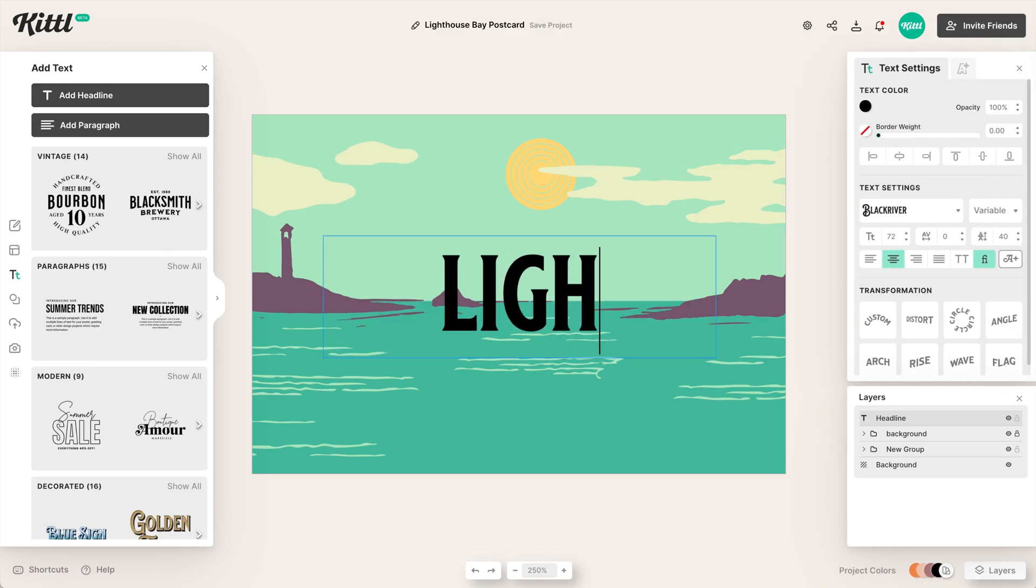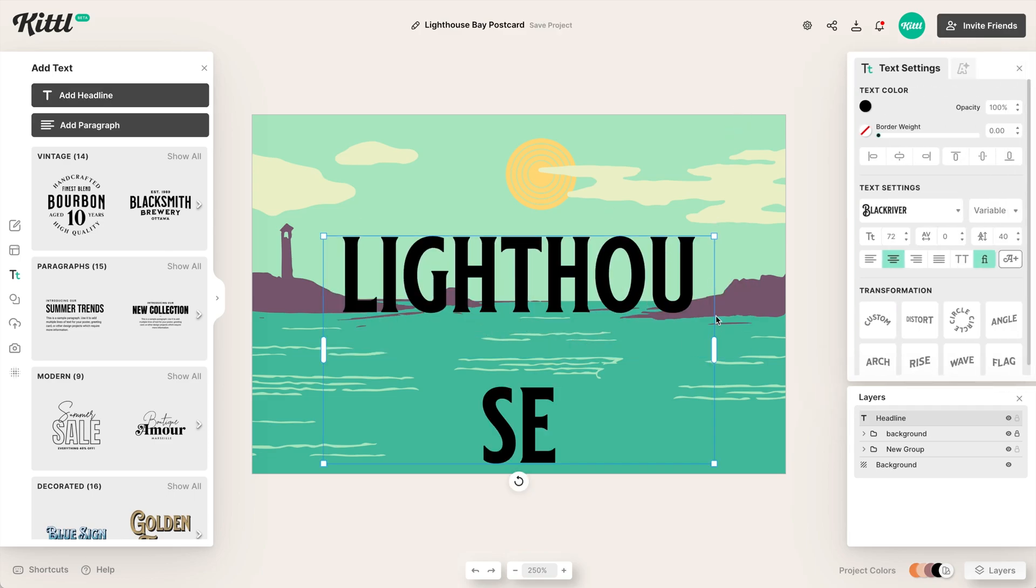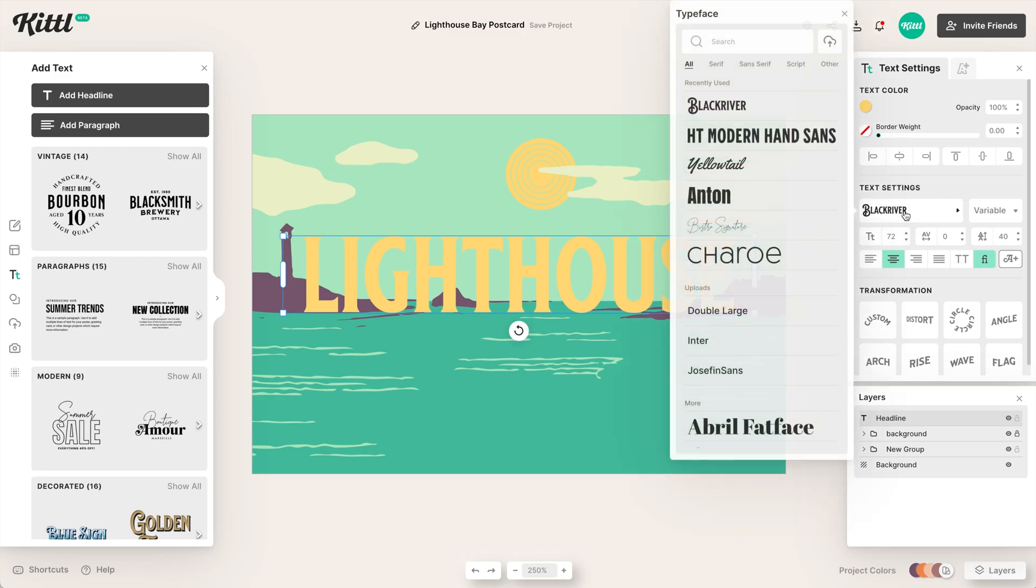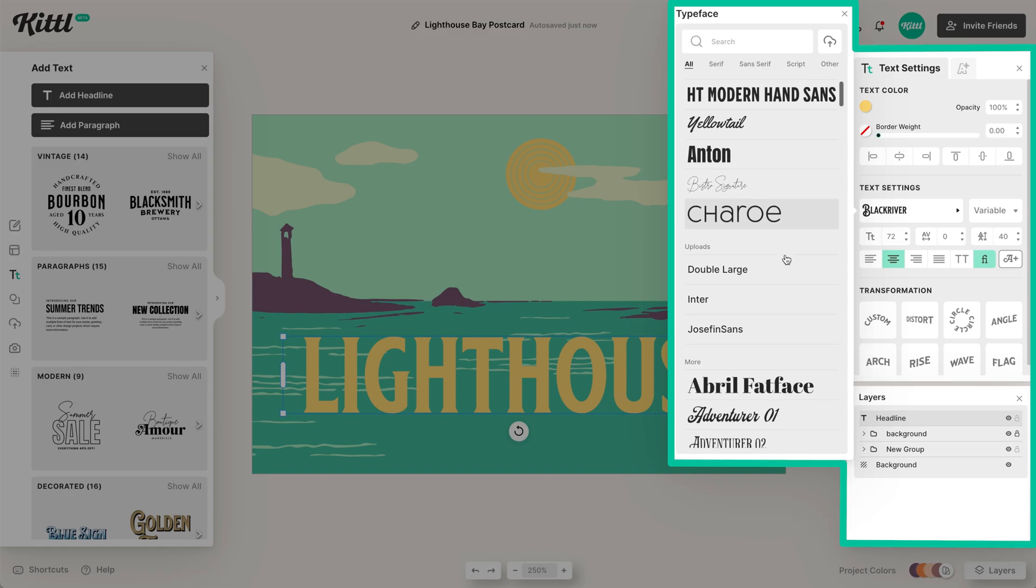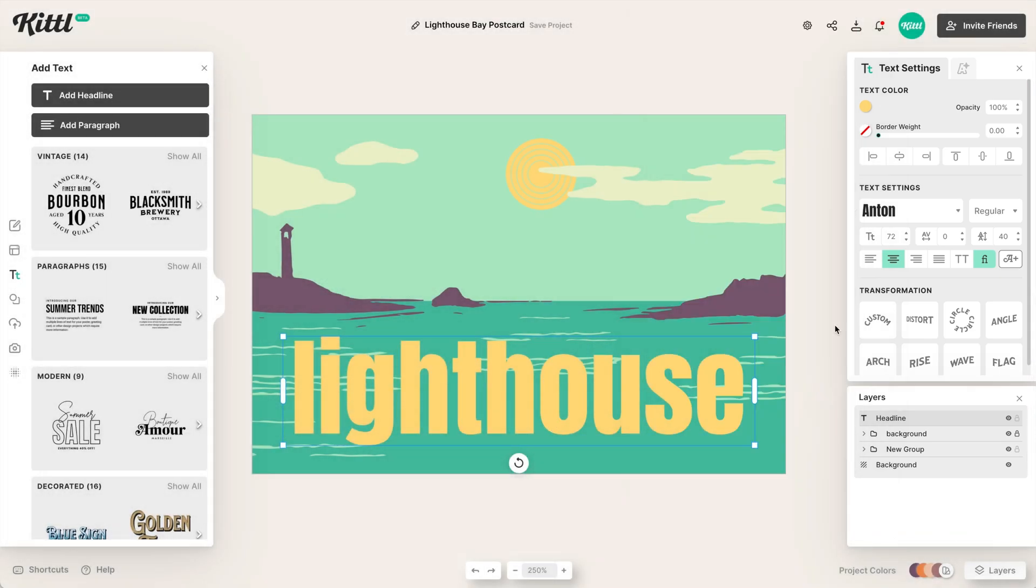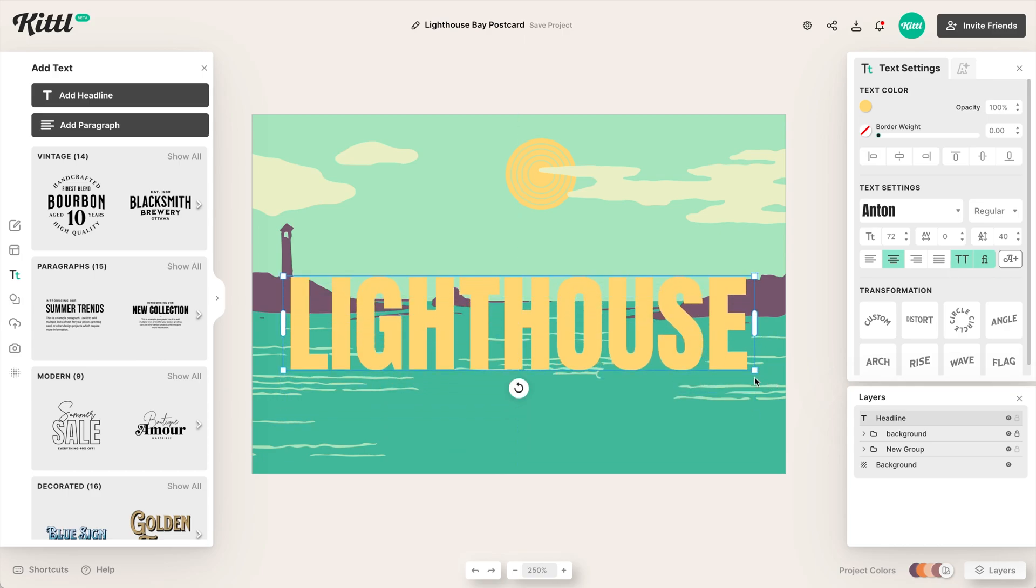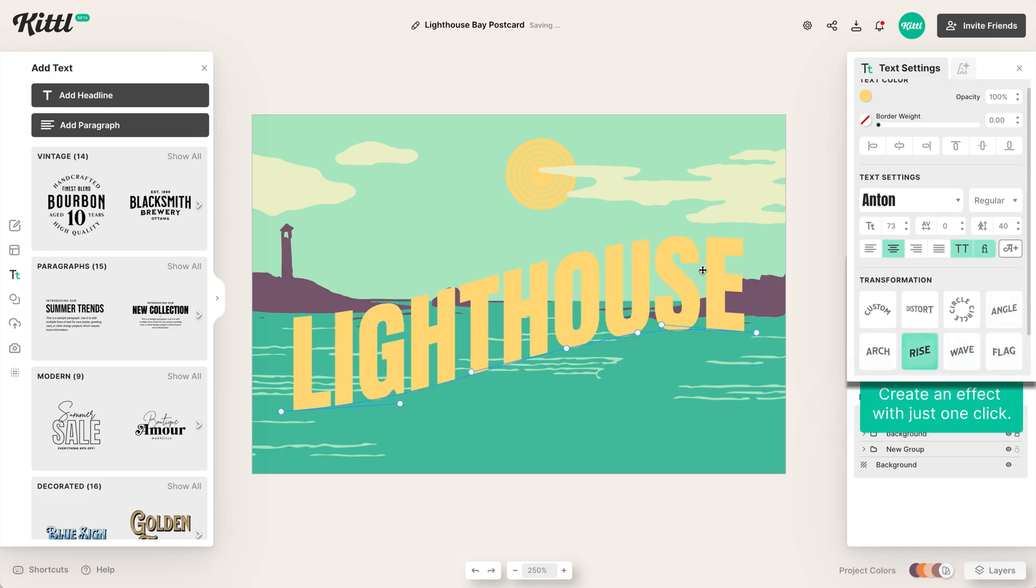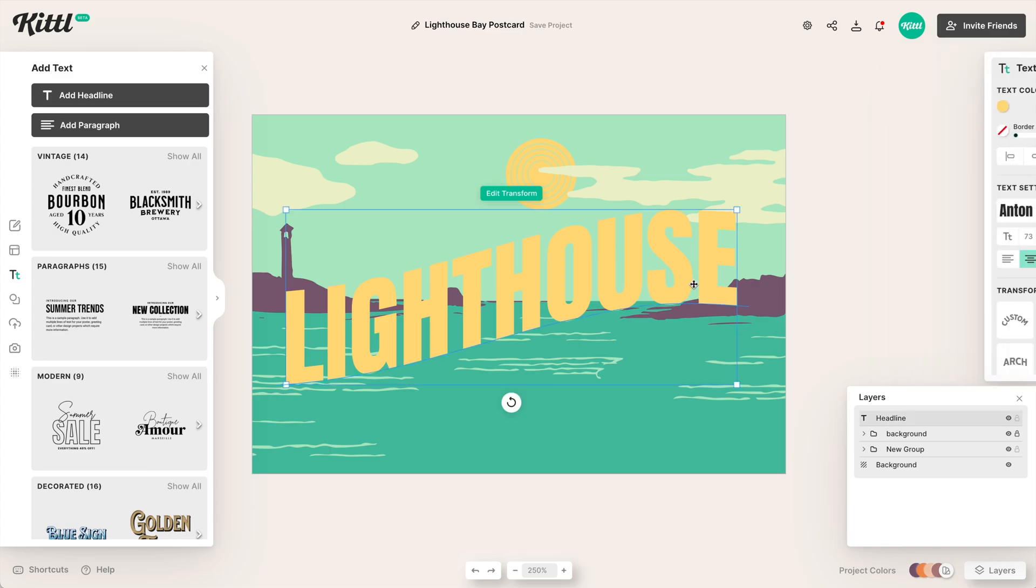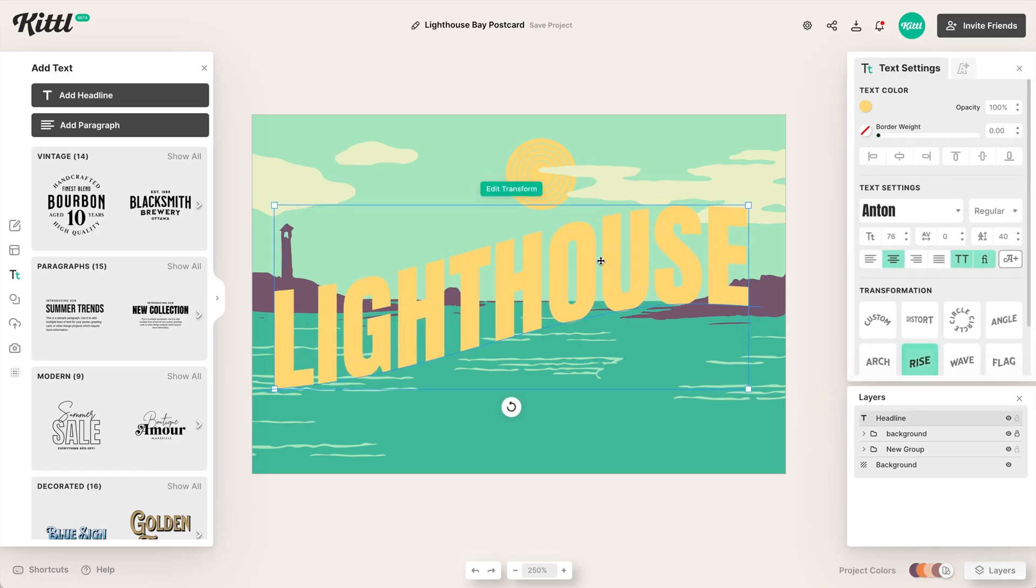Then we're going to type in lighthouse because that's where we are sending this postcard from, lighthouse bay. And then of course we need to pick a different color because black isn't going to really work. I like this yellow that's the same color as the sun. And then we can decide what font choice we want. I like this more condensed font here, and I think this is really going to work for this retro style card, the sans serif font here. Then what we can do is we can create an effect with just a click. So if I hit this rise transformation, boom, it is already looking really groovy. It is looking really retro and it just fits right because we were making this kind of watery, wavy style design.